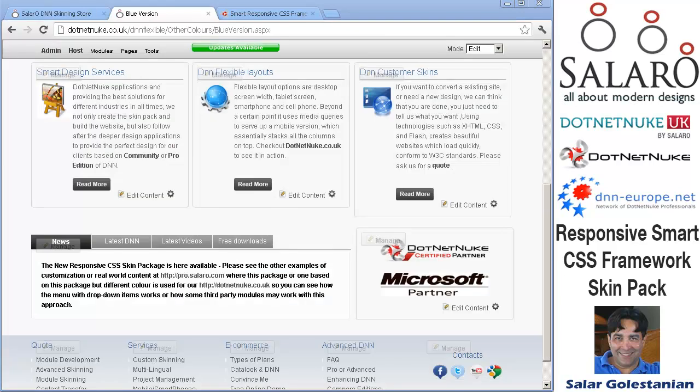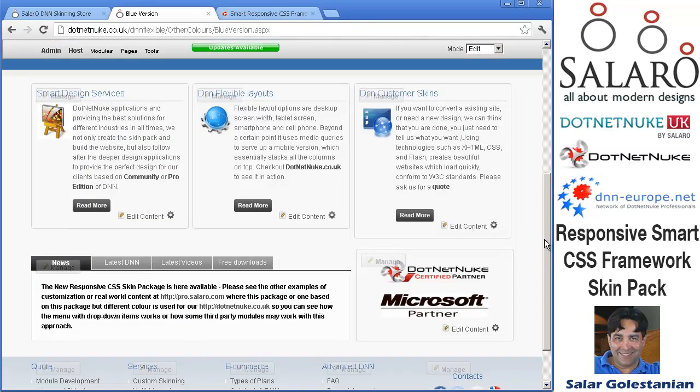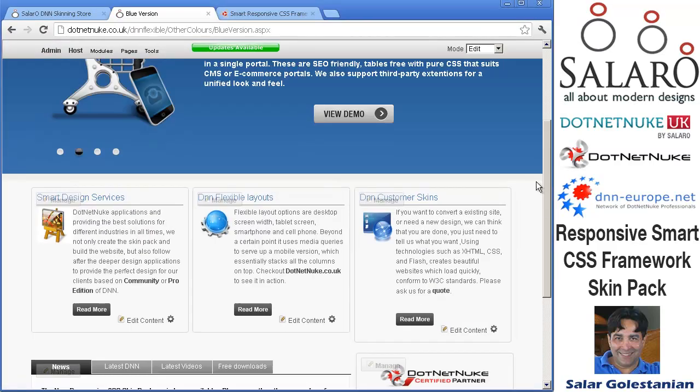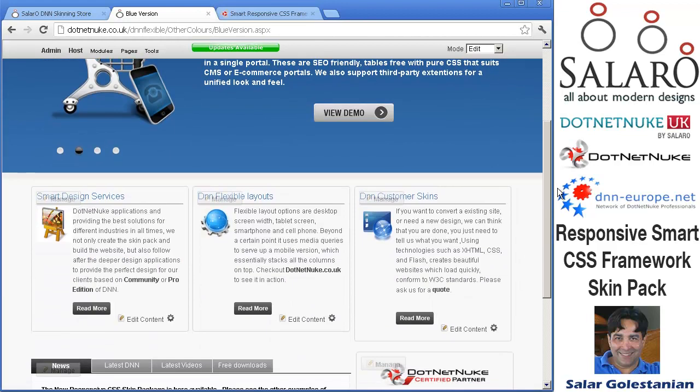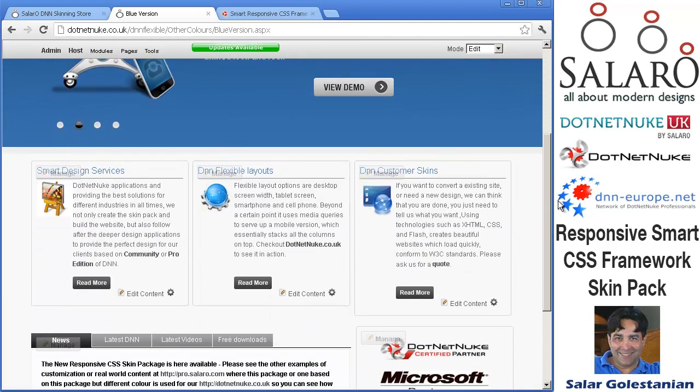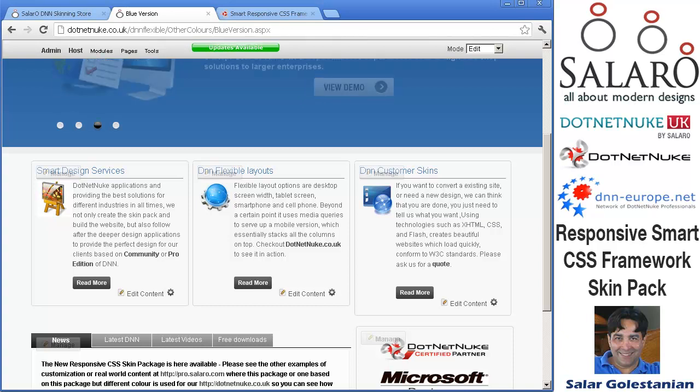Please ask us any questions you have at either salaro.com or store.netnuke.com and we will be happy to help or answer any queries you may have.